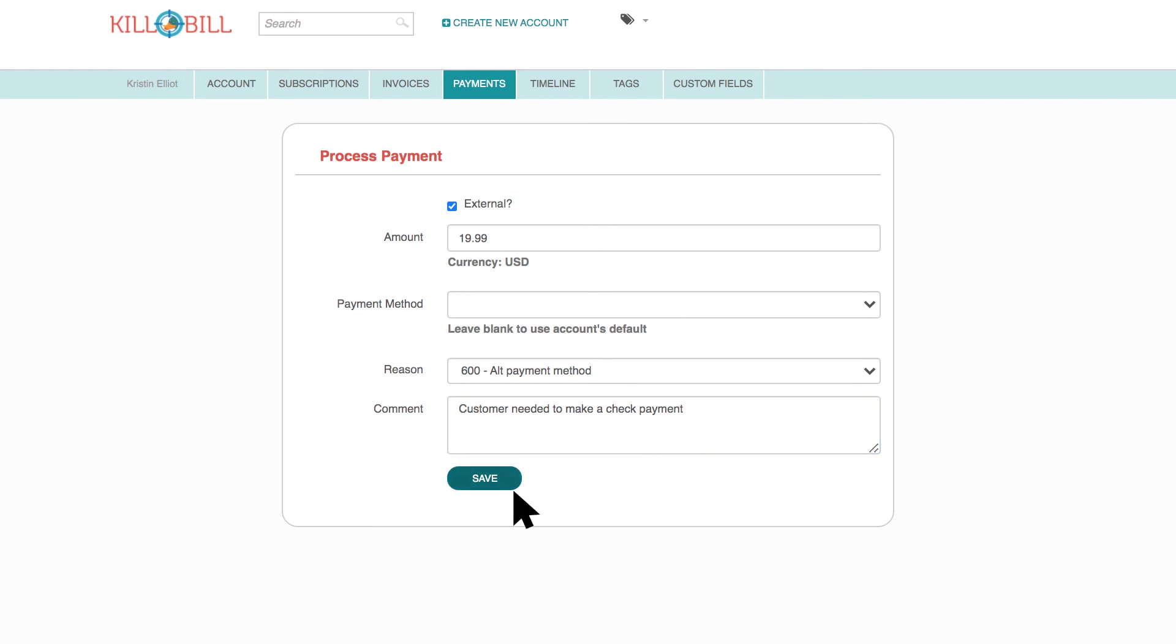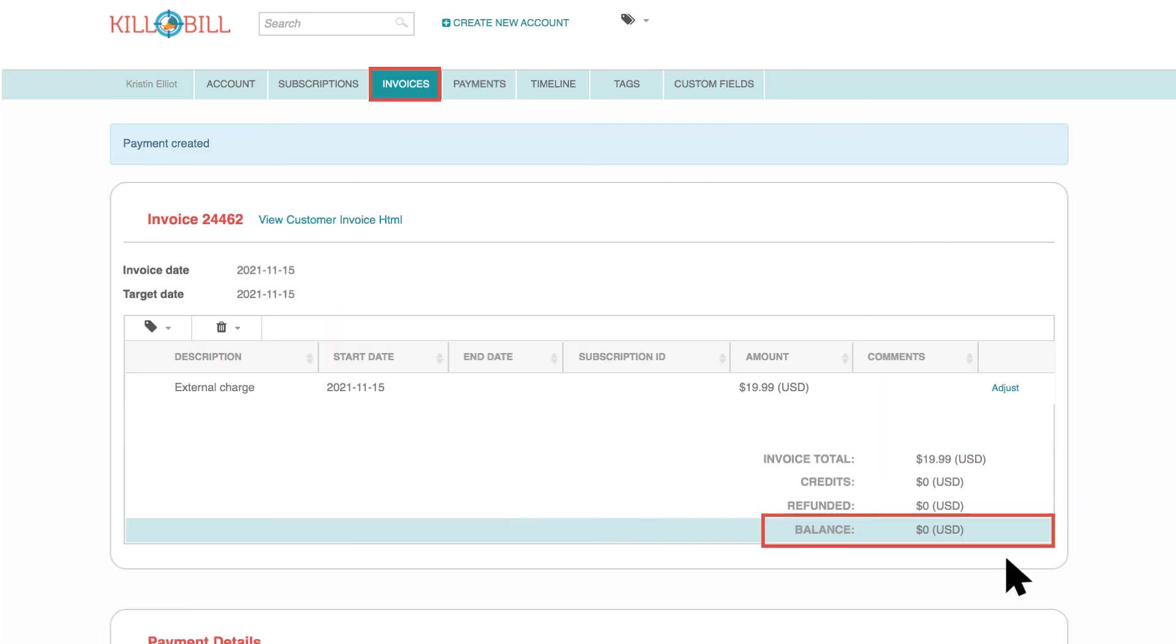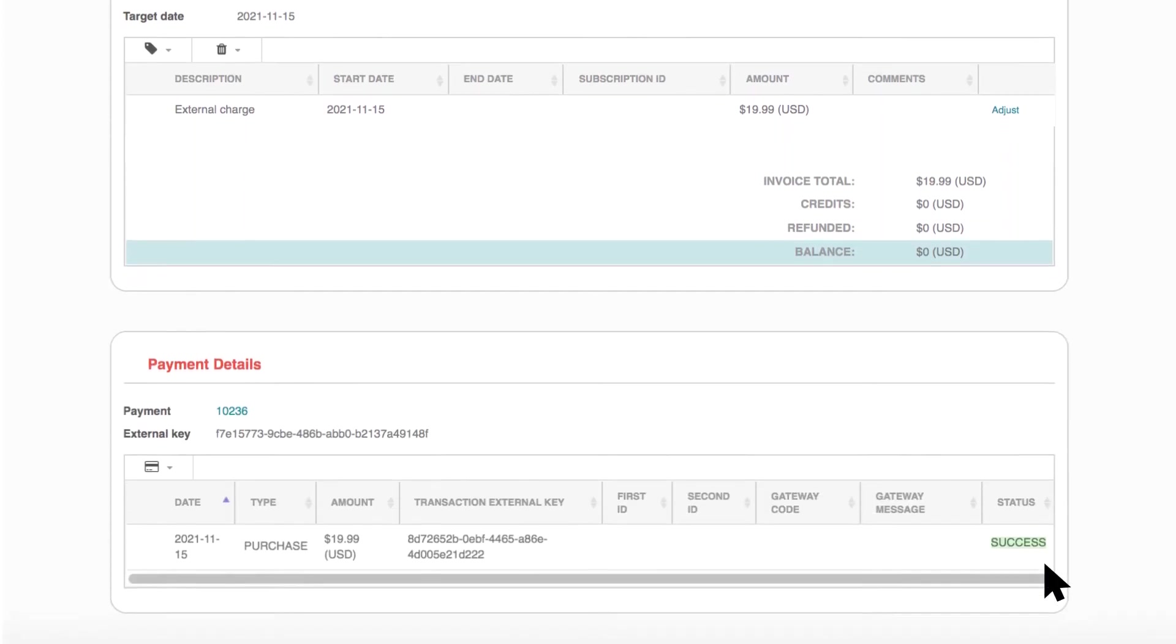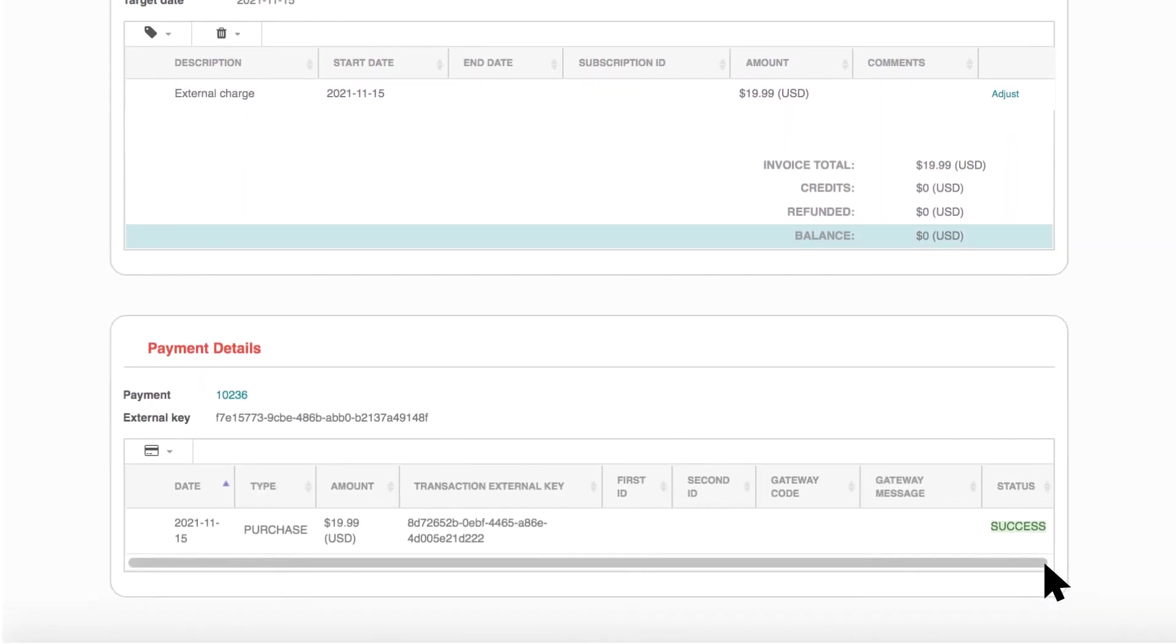Click Save, and you're taken back to the invoice statement which reflects the new balance. Below the invoice are payment details, which include the amount and status of the payment.